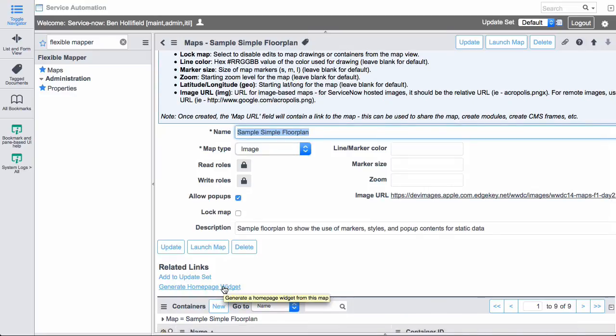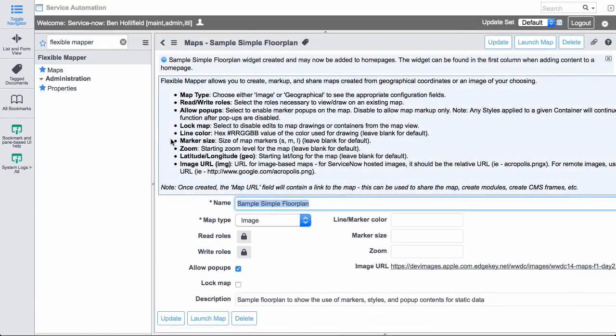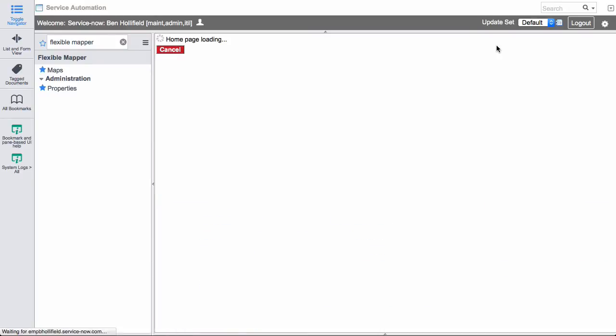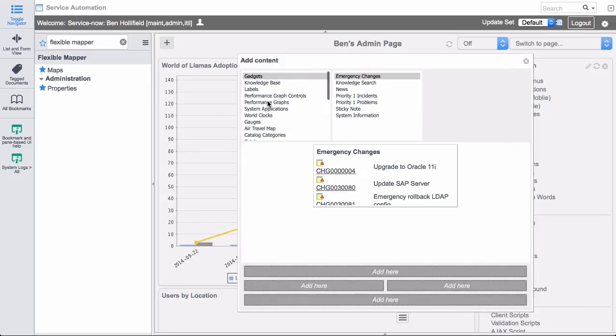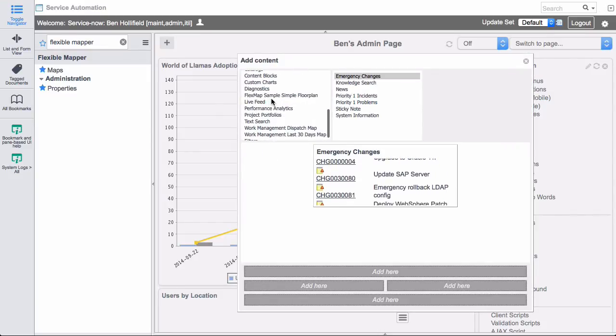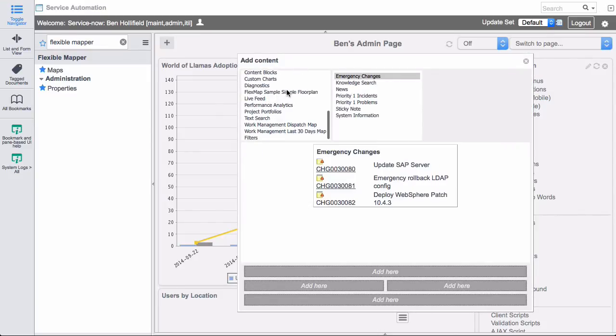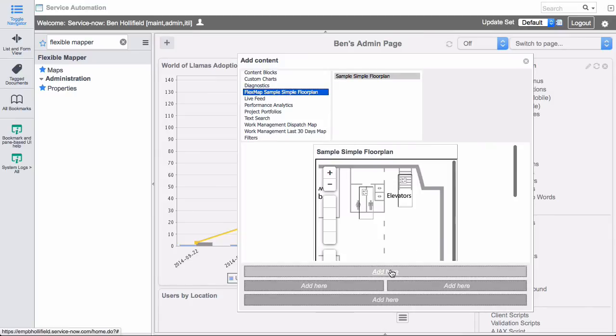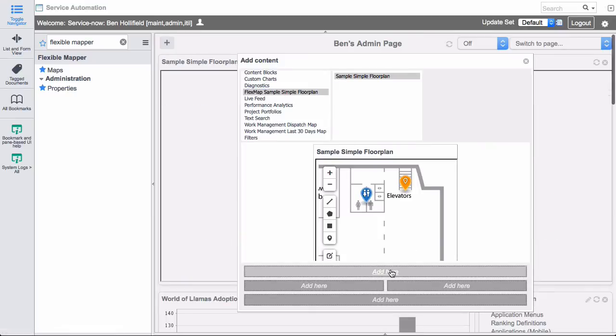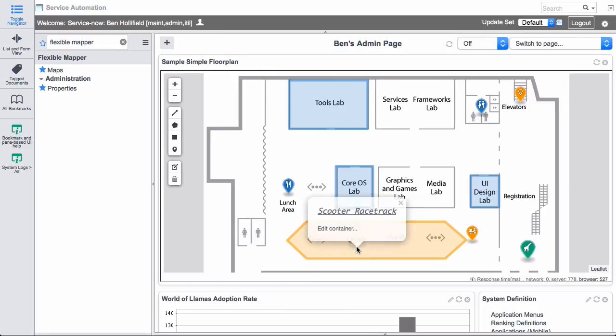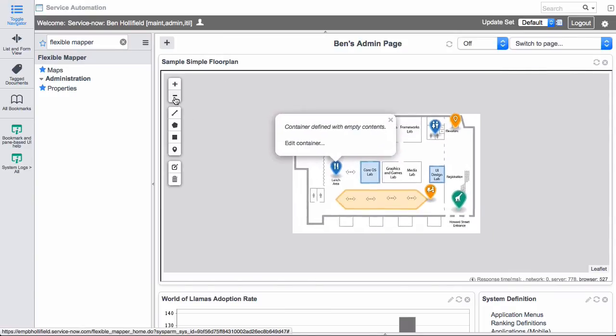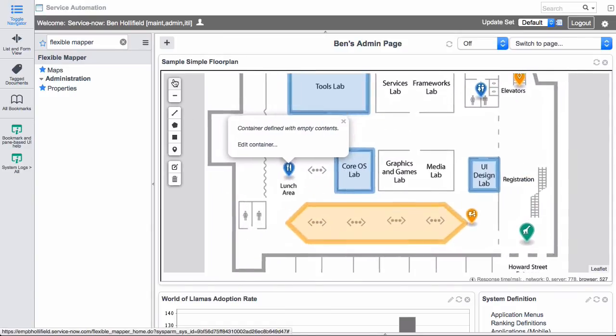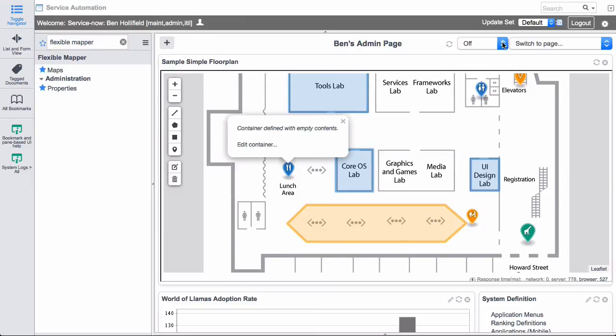We can click generate home page widget. And for any map, it'll automatically generate that home page widget for you. So now if I go back over to my home page, I can click here, go find my flex map simple floor plan map. Click add here and instantly add that to my home page. And it's just as interactive there as it was the other place. And then if I want to, I can set this thing to auto refresh on a certain time period. So this would allow you to, for instance, put in a data center floor plan, set it to a refresh period, and have it refresh with the current state of that floor plan on a regular basis. So a lot of power here, a lot of value.